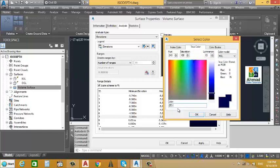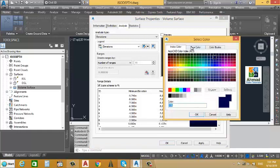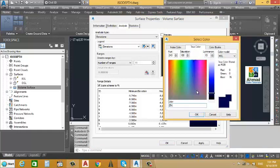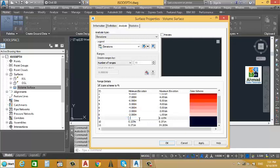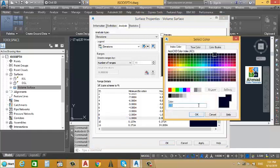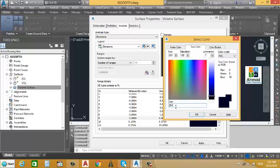Continuing: the next range we set to True Color 253 comma 153 comma 153. Then minus 2 to minus 1.001, True Color 254 comma 205 comma 205, press OK. For the range minus 1 to 0.001, we also use True Color 254 comma 205 comma 205, then press OK.